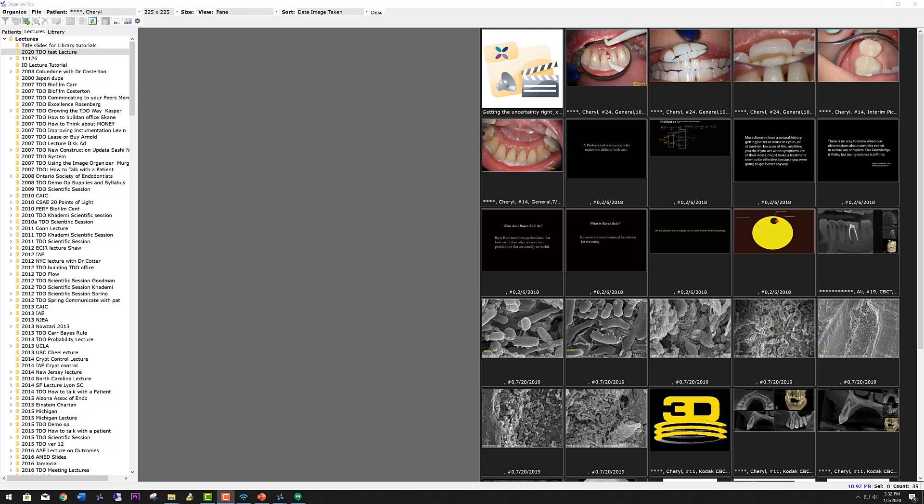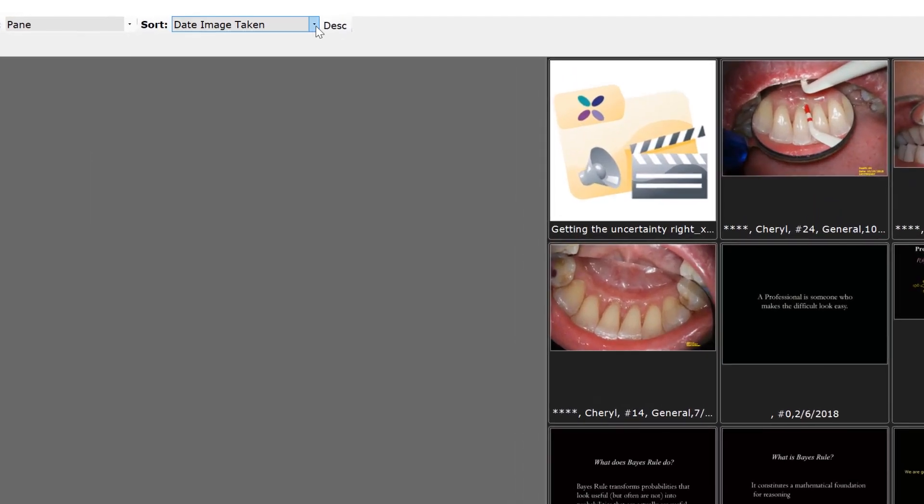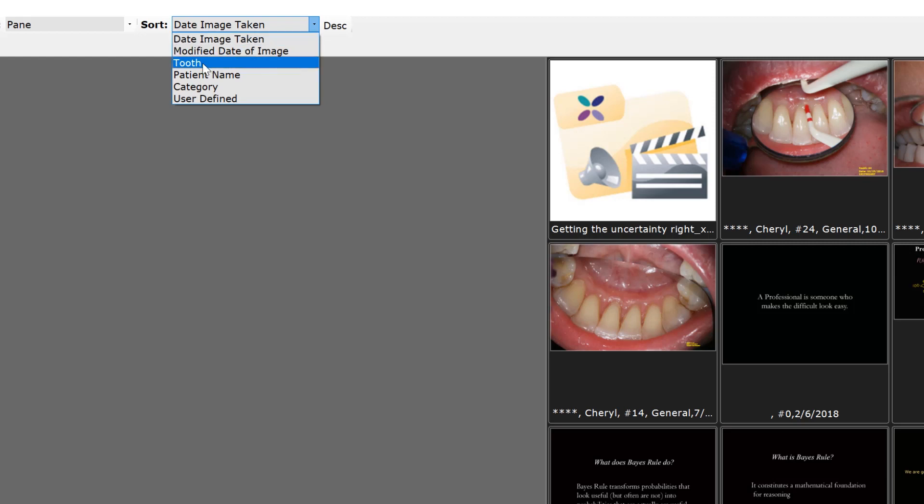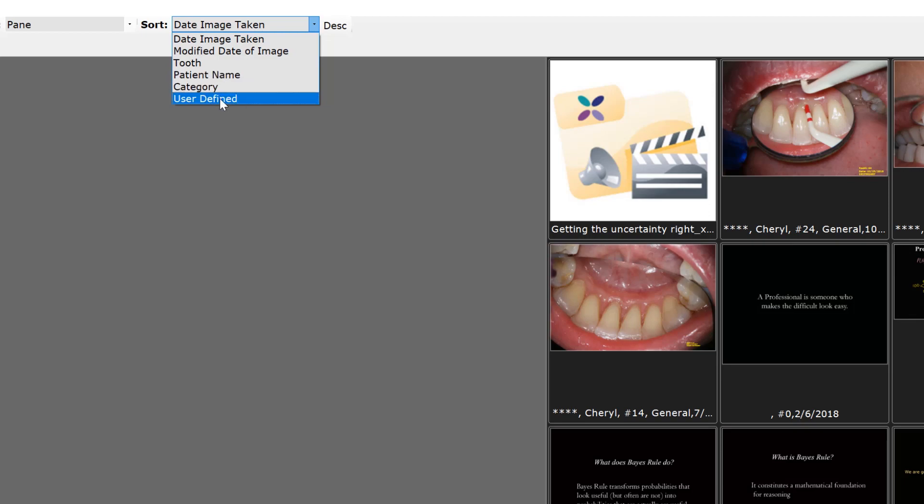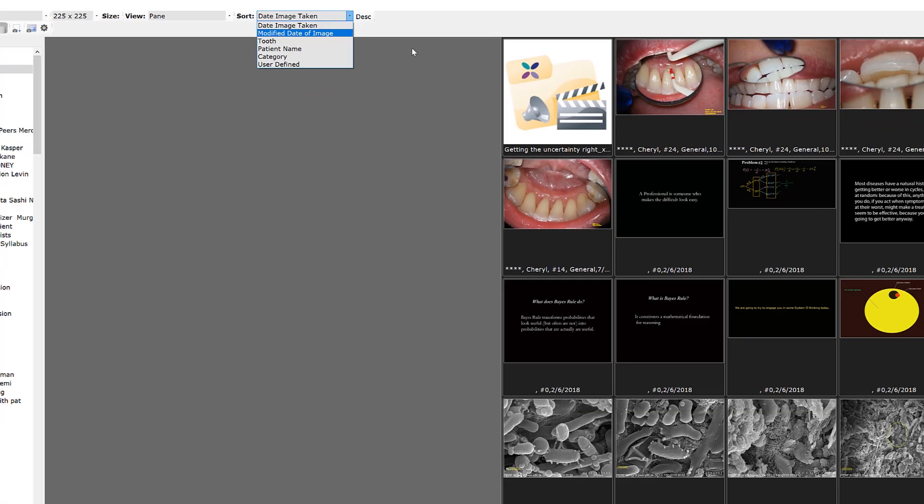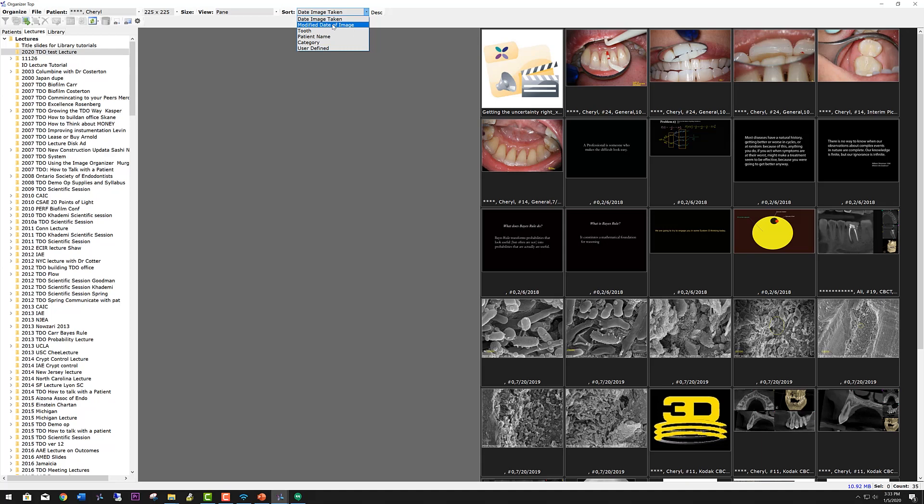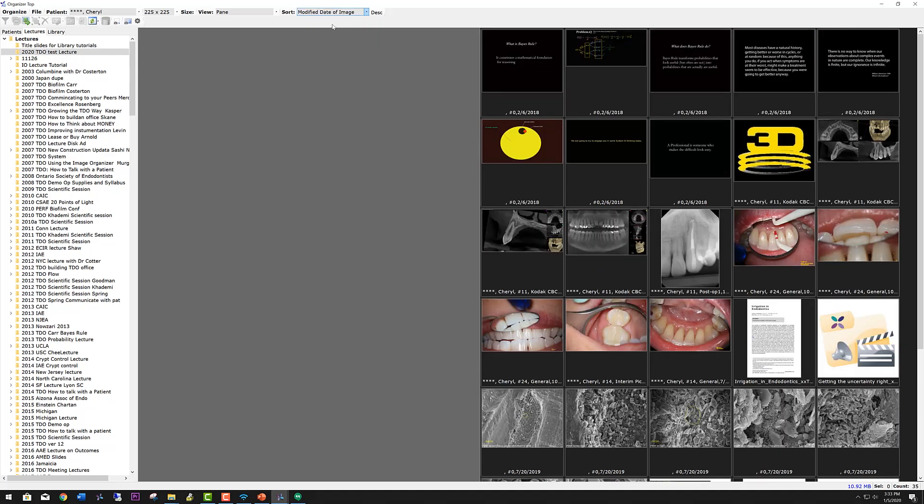We can arrange the slides in any order that we want. If you go up to the sort menu and click on the dropdown, we can order the slides by the date the image was taken, the date that it was modified, the tooth, patient name and category are for when you're sorting patient records, or user defined. For example, this is one, this is the original order of the slides by the date taken. If I switch to the modified date, it puts a different order in.